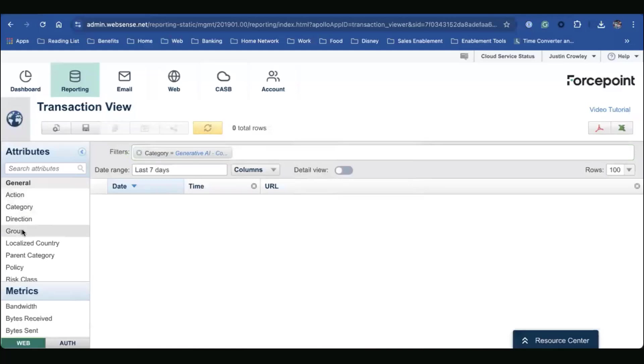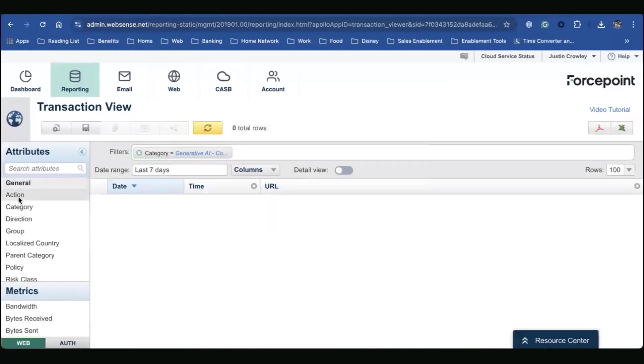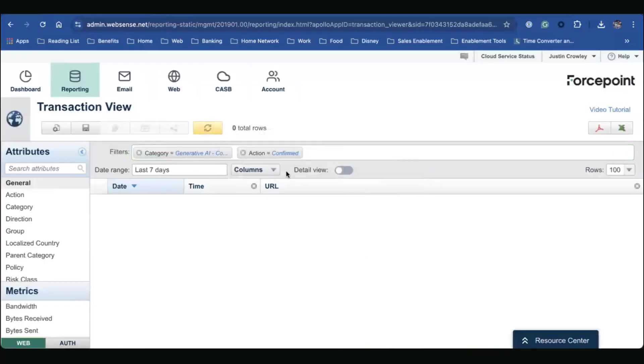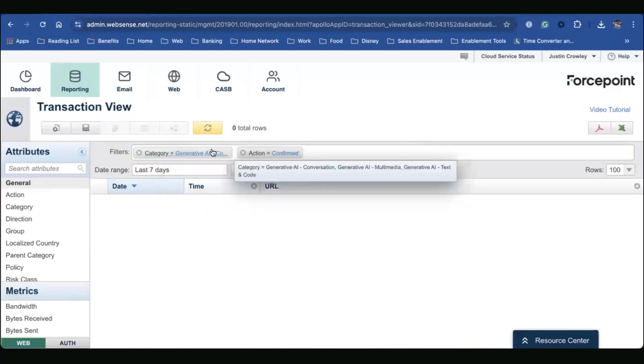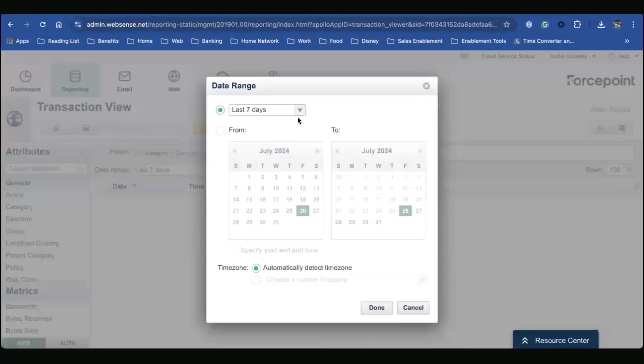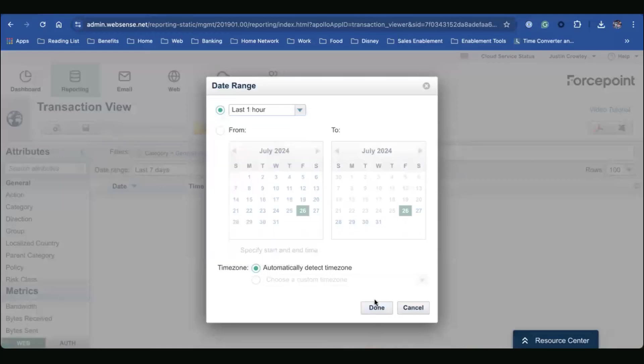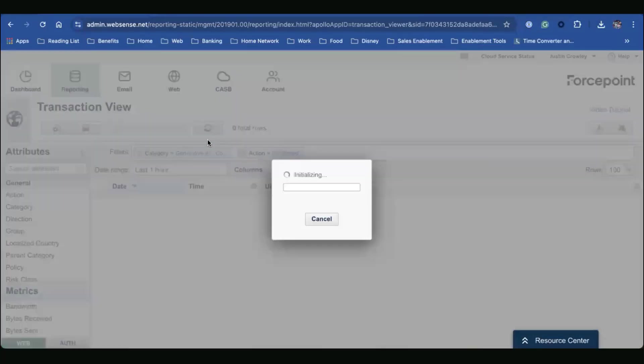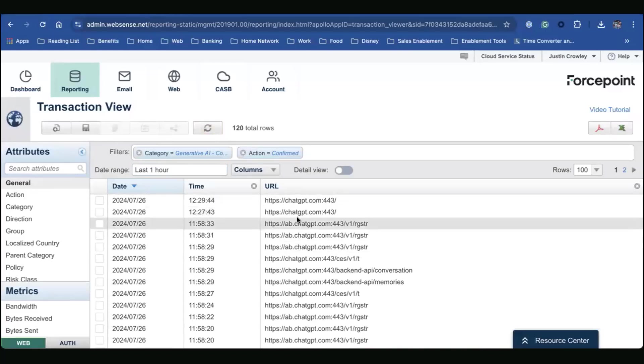Now in our case, let's look at also the action. So in our case, we want to look at the confirm. So show me when the category is my generative AI and when the action was confirmed. And let's just look at the last hour here. Do a refresh. So here we can see the date, time, and the URLs that were accessed.